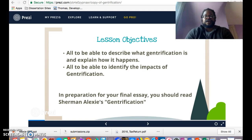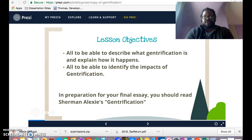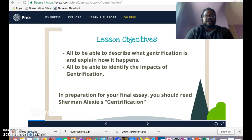The article in question is Sherman Alexie's 'Gentrification.' One thing about that article is that it's not an academic, journal, or scholarly article — it's essentially a story that Sherman Alexie tells of his own personal experience. Because of that, it may not be initially clear what his story has to do with gentrification. So we're going to do a brief video explaining what gentrification is, how it operates, and what steps occur for gentrification to happen, so you can apply that to your reading.